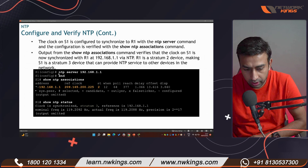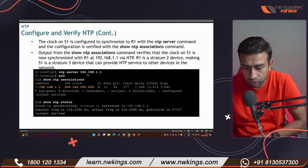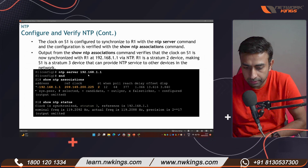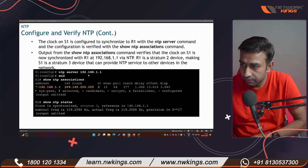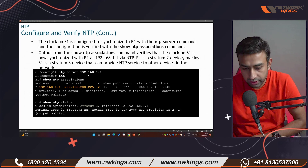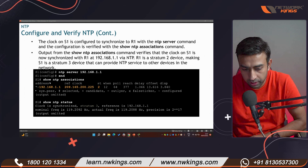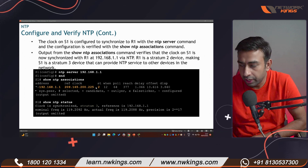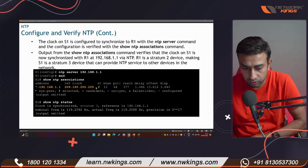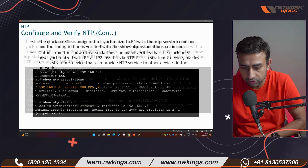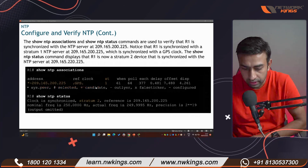On switches, you can use the same commands. If you have switches, use the 'ntp server' command and 'show ntp associations' — the same as routers. This applies to all Cisco devices.